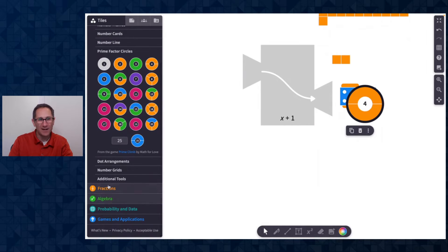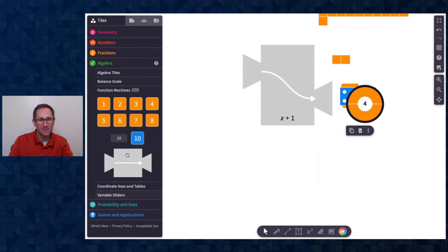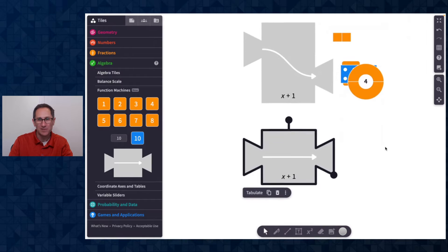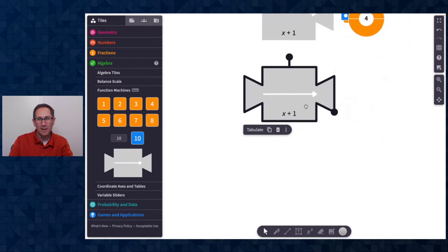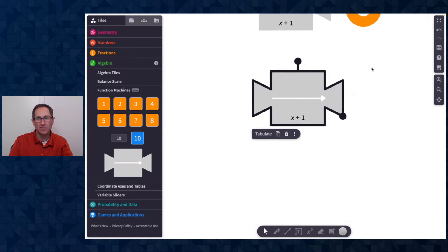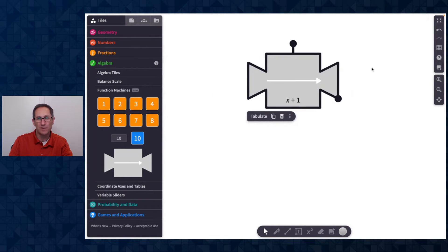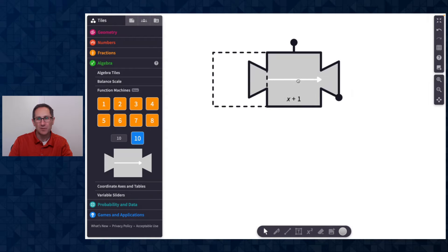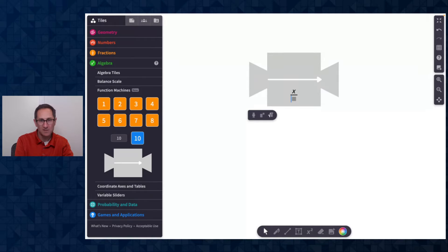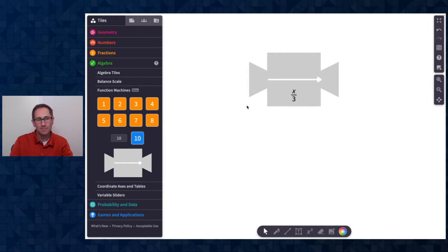Let me add another one onto the canvas just to show you a few more features here. I'm going to change this function from x plus one to x over three. So to do that, I'm going to double click on the function itself, use my keyboard to backspace and then do x over three.